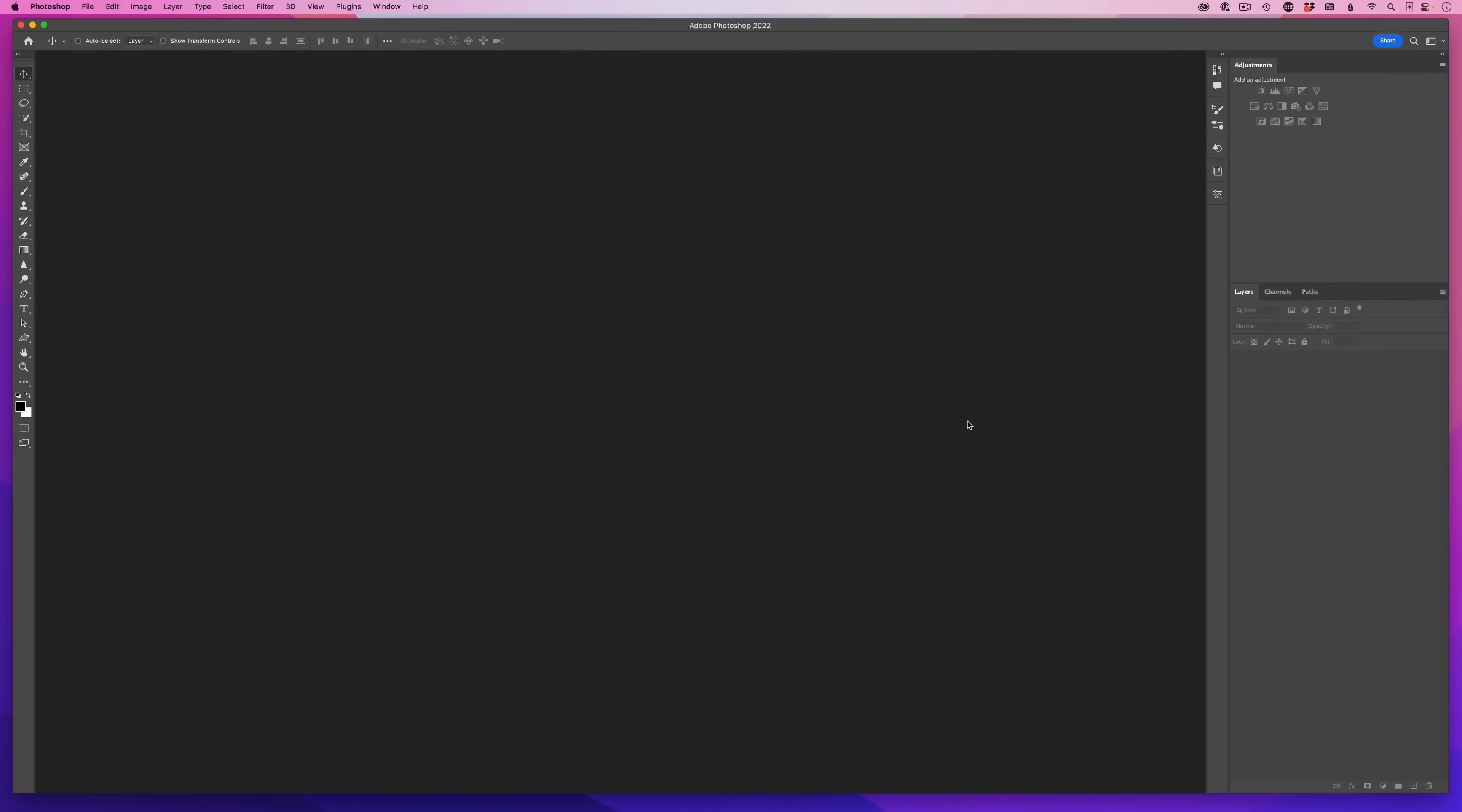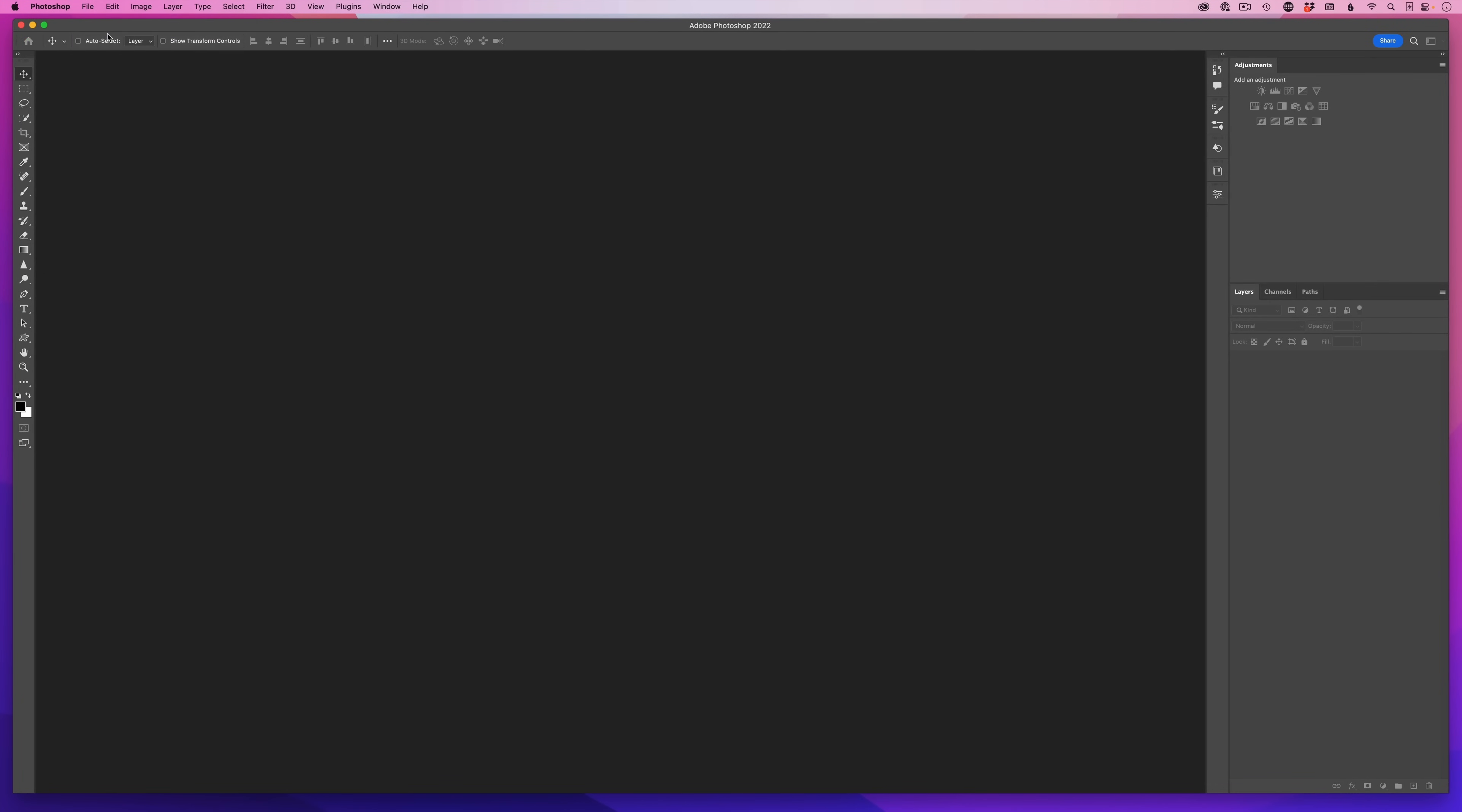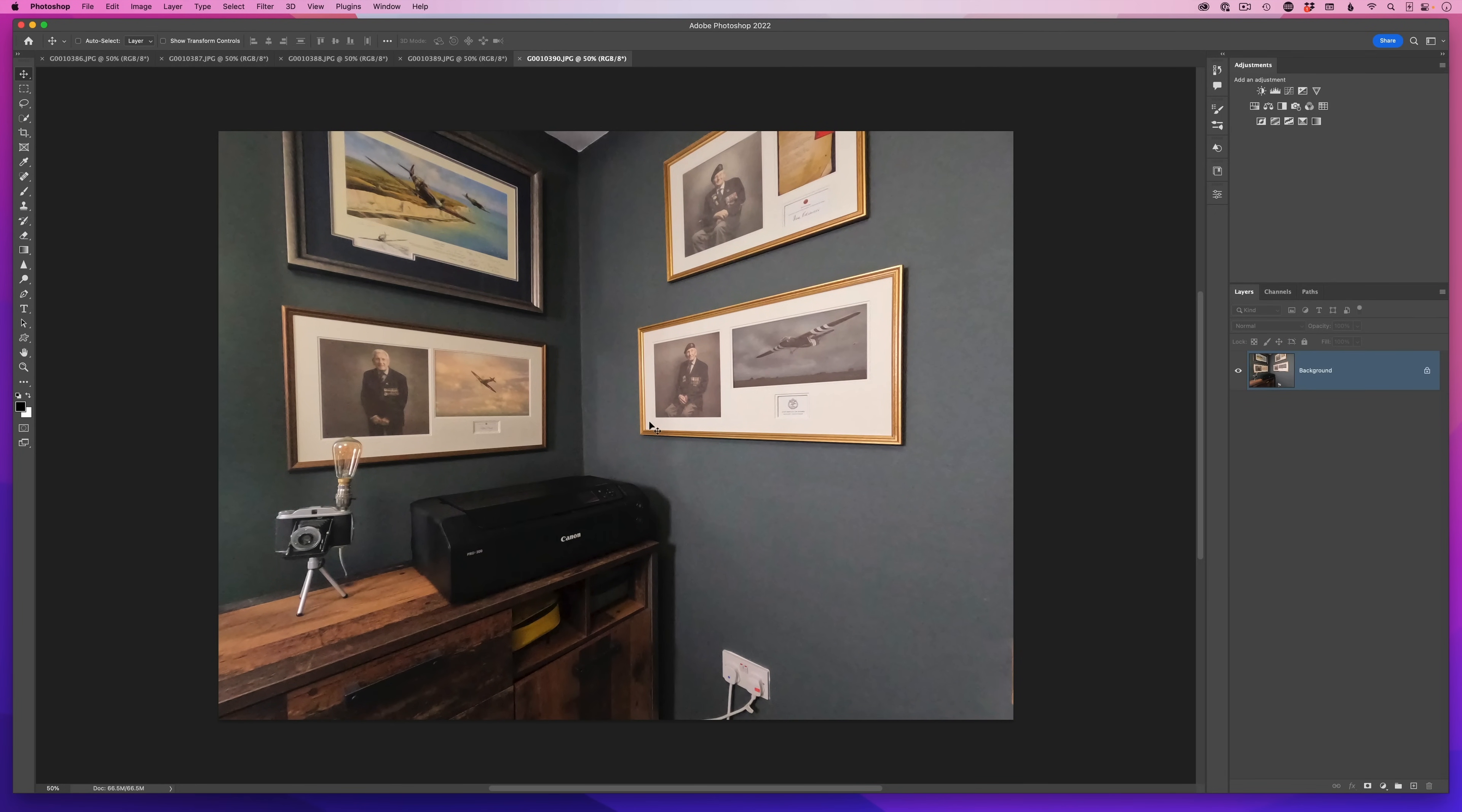Now that we have all five photographs taken, in Photoshop let's open those up by going to the file menu, choosing open, navigate into the folder. Here's all five images that were just taken as jpegs. I'll highlight them all, then click open. When I do that, Photoshop brings them all in as individual images and individual tabs across the top of the screen.